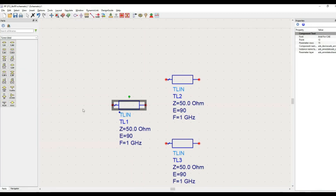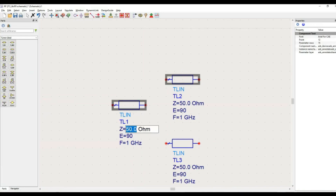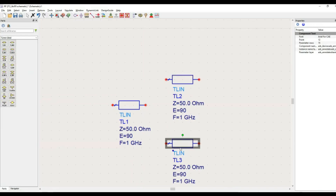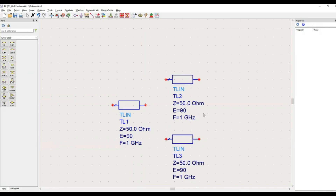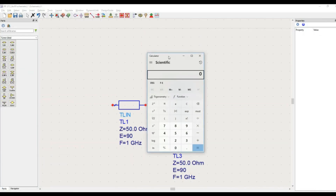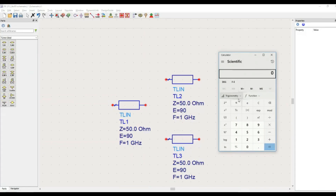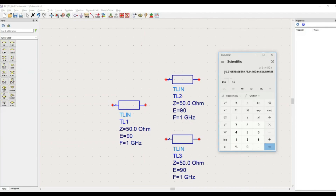The structure is like this: you have a transmission line connected at the input port. If the characteristic impedance of this transmission line is Z-naught — equal to the source impedance — then this particular transmission line will have an impedance of root 2 times Z-naught. That is root 2 multiplied by 50 if we are using 50 ohms as the transmission line characteristic impedance. Let me open the calculator: root 2 multiplied by 50 is 70.71.